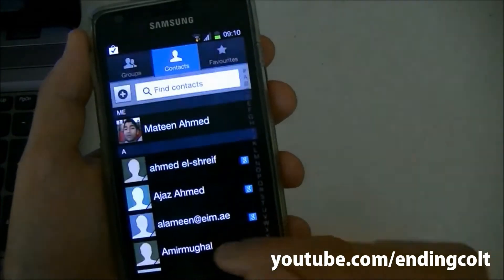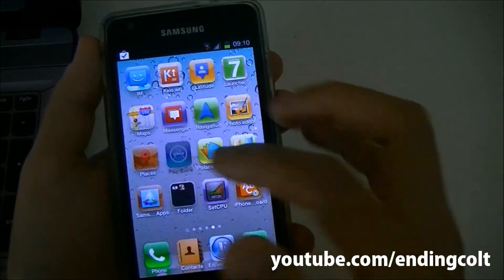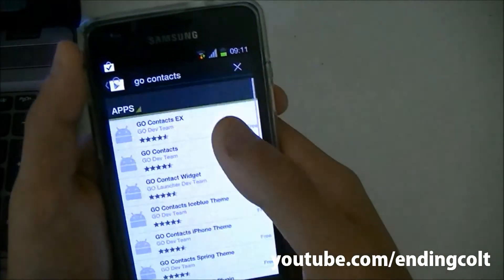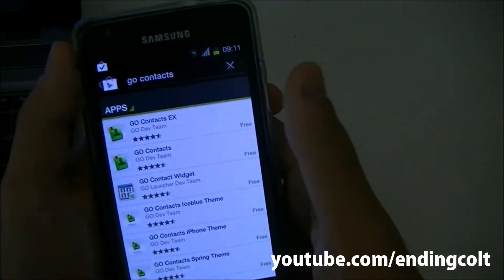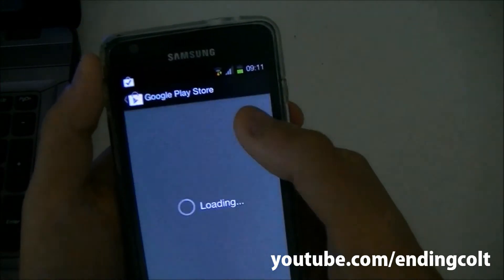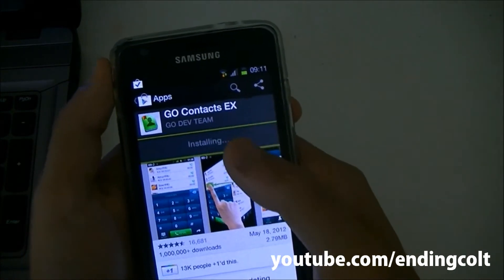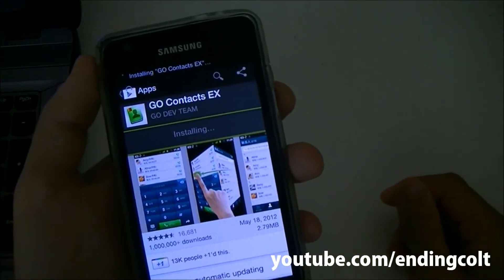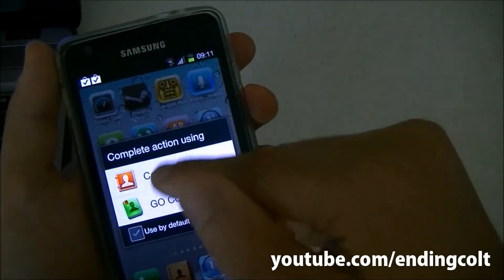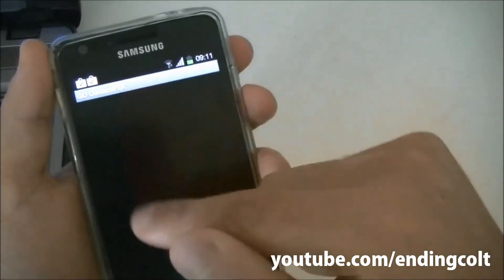Now the fourth thing to change is the stock contacts app. Go ahead and download an app called Go Contacts — search 'Go Contacts' in the marketplace, it's a free app from the Go Developers team. Install it, then when you hit the contacts button, select Go Contacts as your default contacts application.